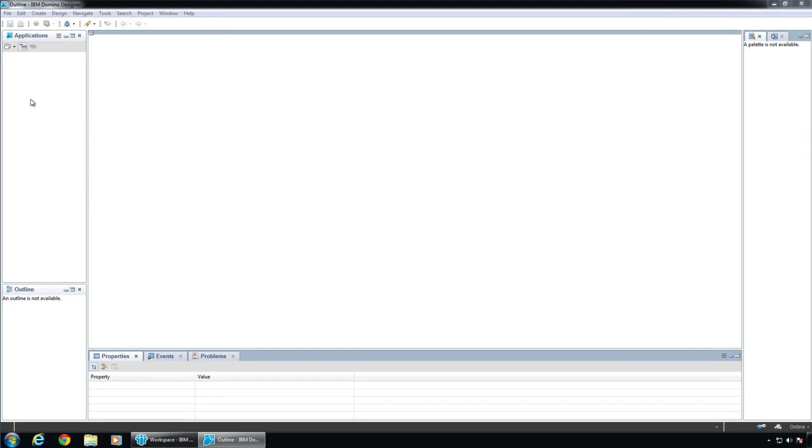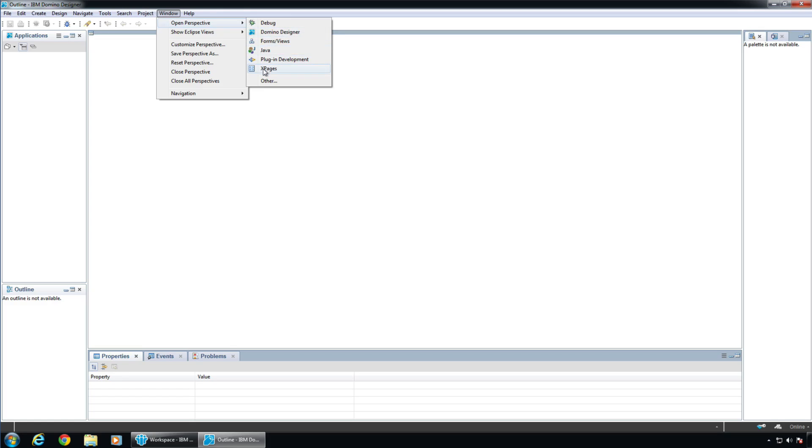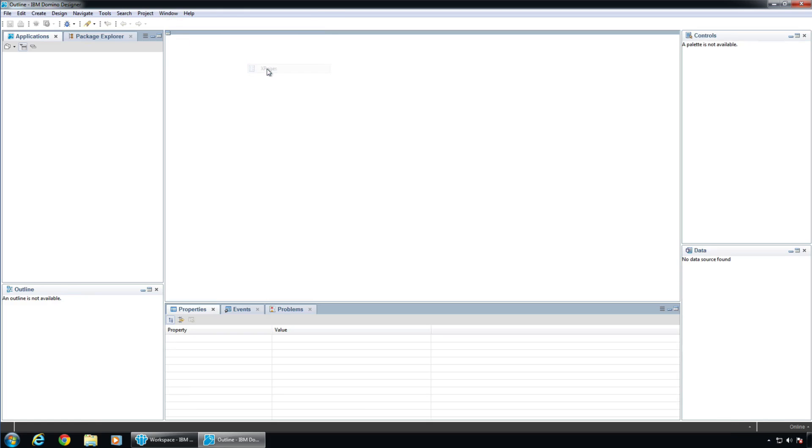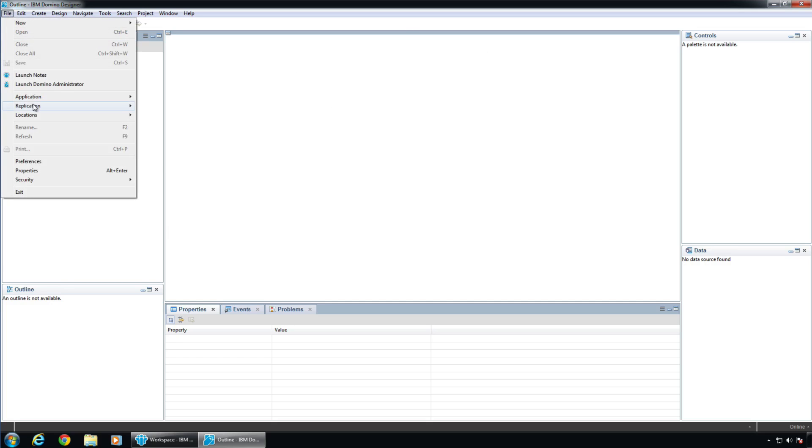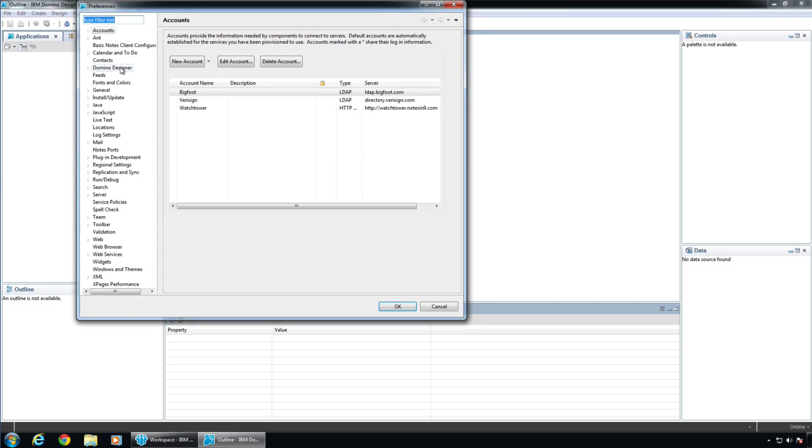Now a couple of things to notice inside Domino Designer itself. As we talked about, I believe earlier, we talked about some of the preferences and stuff, but there's also this thing called Perspectives. And we want to primarily be in the Xpages perspective. There's a Domino Designer perspective. There's forms of views for different levels. You can actually do Java and plugin development and stuff like that. So we're going to go to the Xpages perspective.